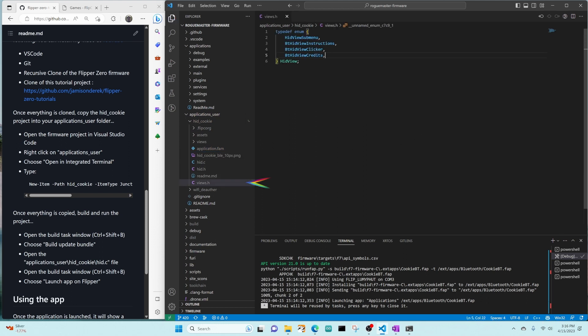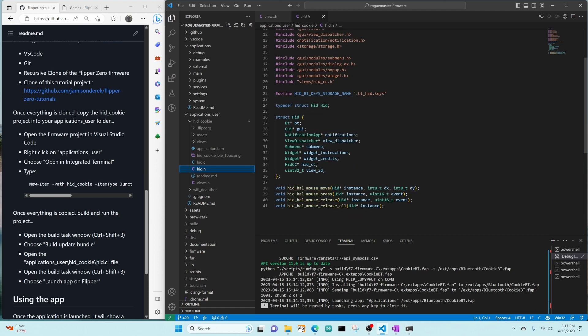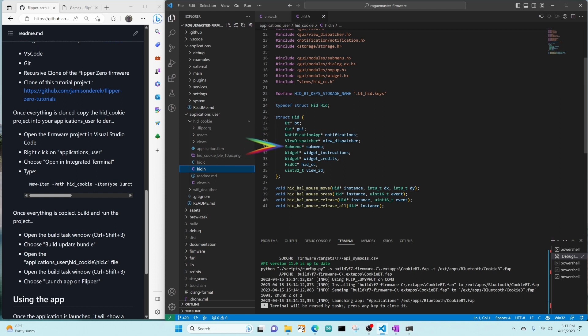These are our registered views. We have the submenu when the app launches, and then the views for the instructions, clicker, and the credits. This hid structure came from the original code. In other programs, you'll see the more generic word app. We have an object for Bluetooth, GUI, notification app, and view dispatcher. These came from the original app. And then we have a submenu, widget instruction, widget credit, cookie clicker hid, and the view ID that we're on.